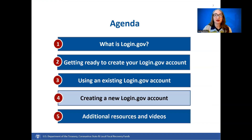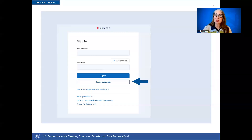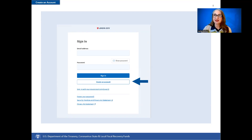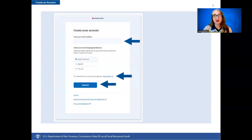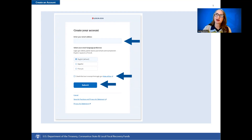Creating a new Login.gov account. Registering a new account is a one-time process. To create a new Login.gov account, navigate on your browser to the Login.gov sign-in landing page at https://portal.treasury.gov/compliance and select Create an Account. This will redirect you to another web page called Create Your Account, where you will input your email address, select your language preference, and accept the Login.gov rules of use.